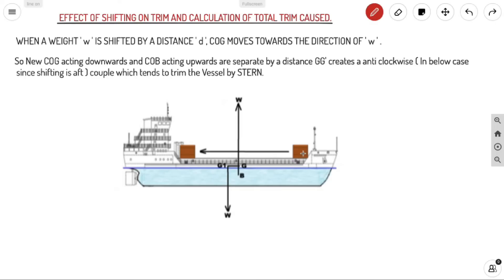When the weight shifts from forward to aft, the COG also shifts towards the weight. The new COG acting downwards and the initial COB acting upwards, separated by a distance GG', creates an anti-clockwise couple, causing the vessel to trim by stern. If shifting from aft to forward, the couple would be clockwise and the ship would trim by head.